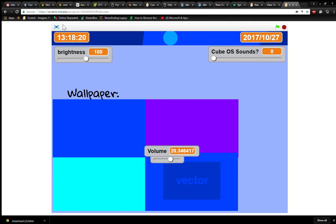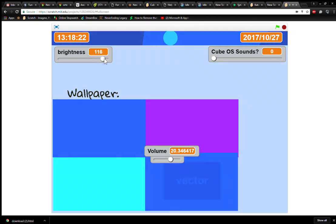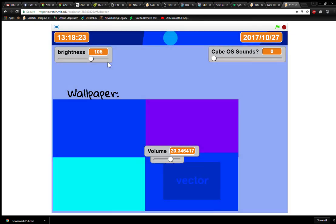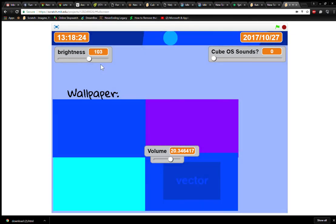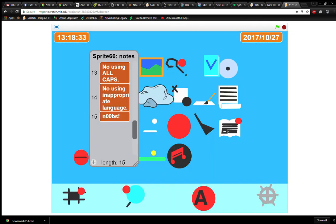So you can go and look at the OS and change the wallpaper and the brightness. And you can look at all the different apps that exist.